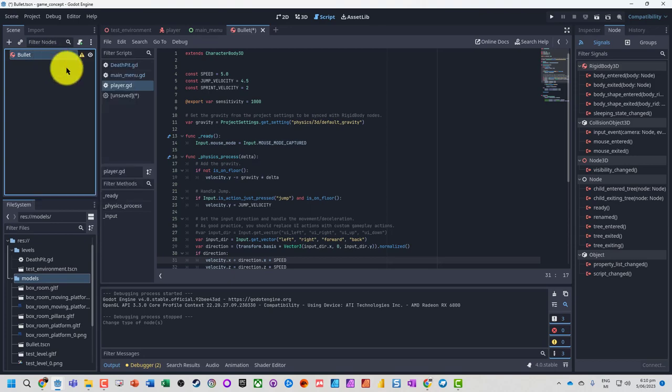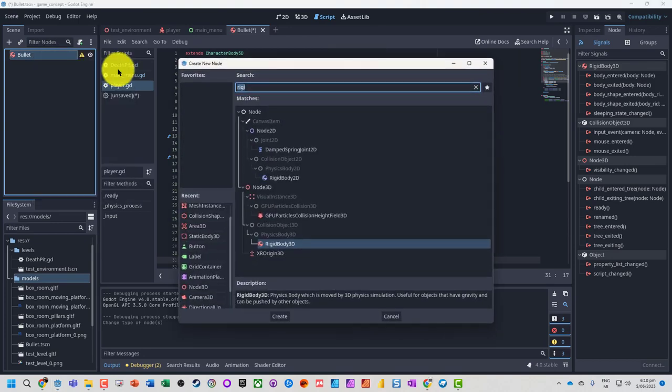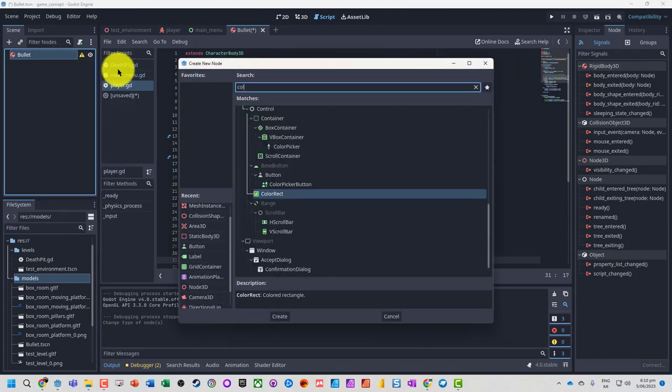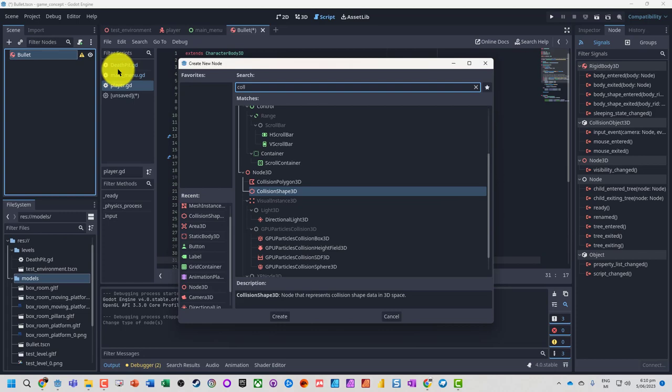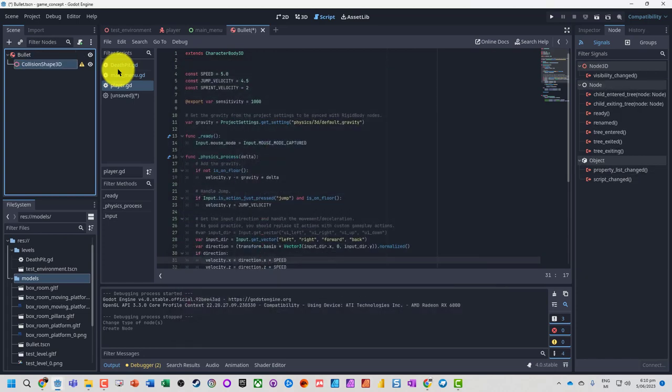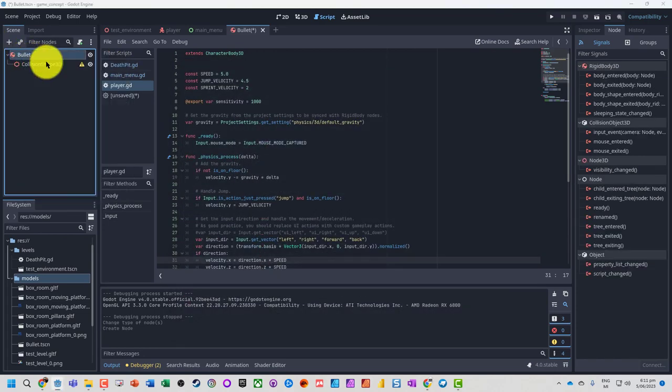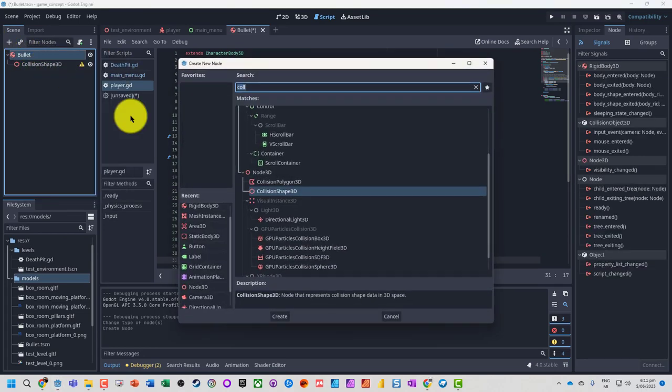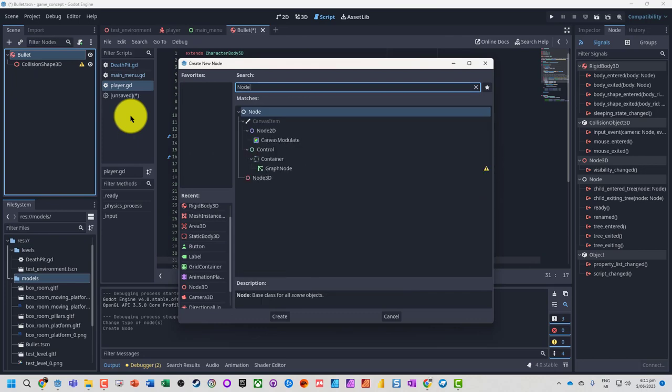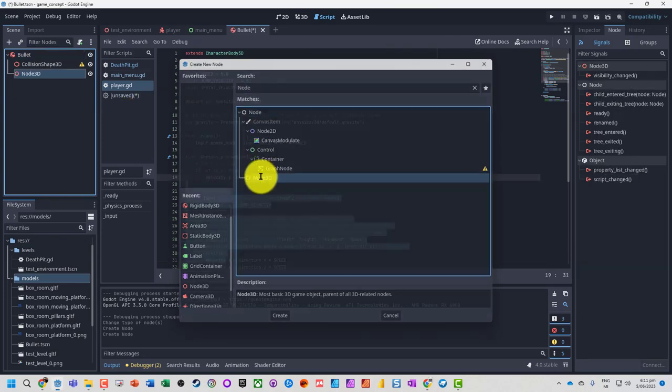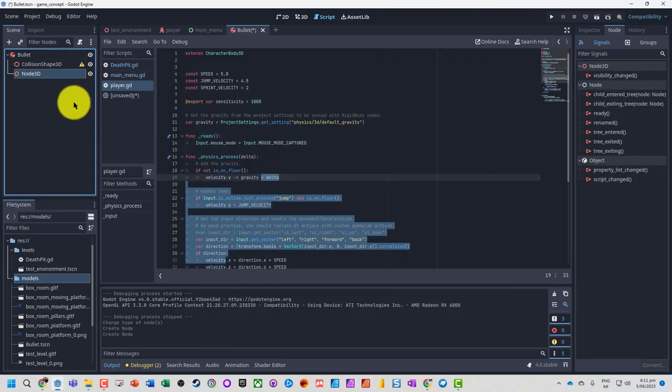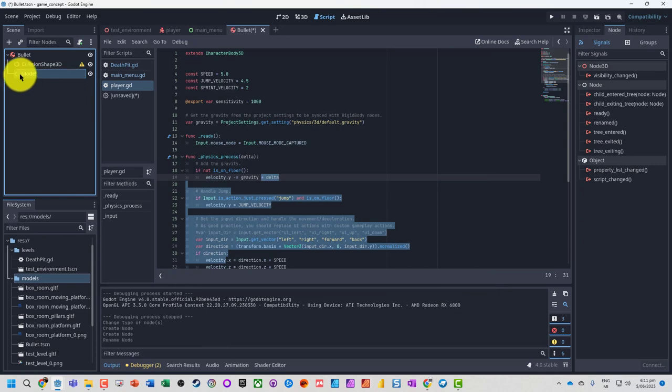As usual, the rigid body will add a collision shape, and we're going to add just a Node3D to store all the model components.